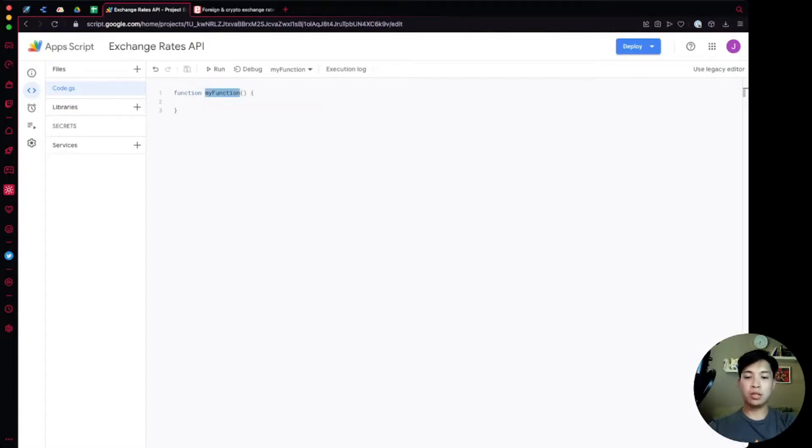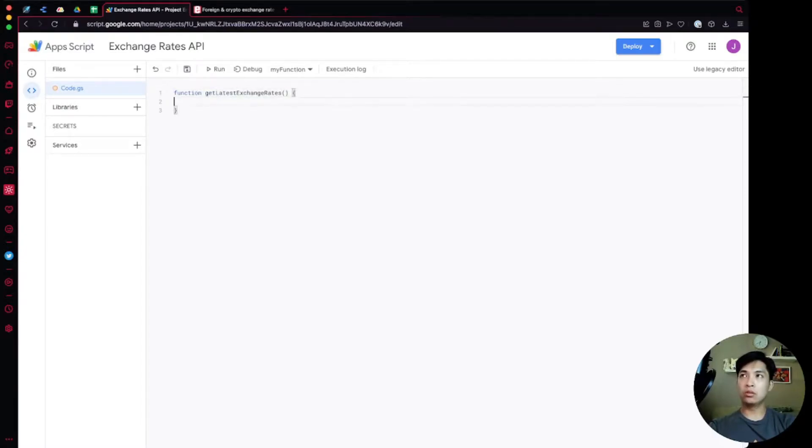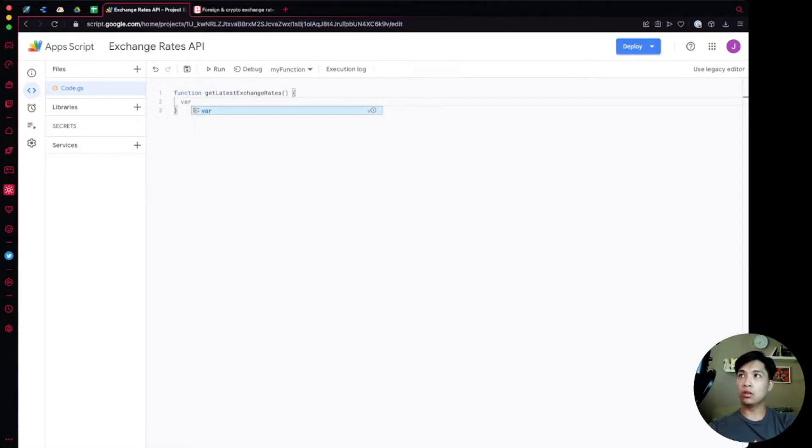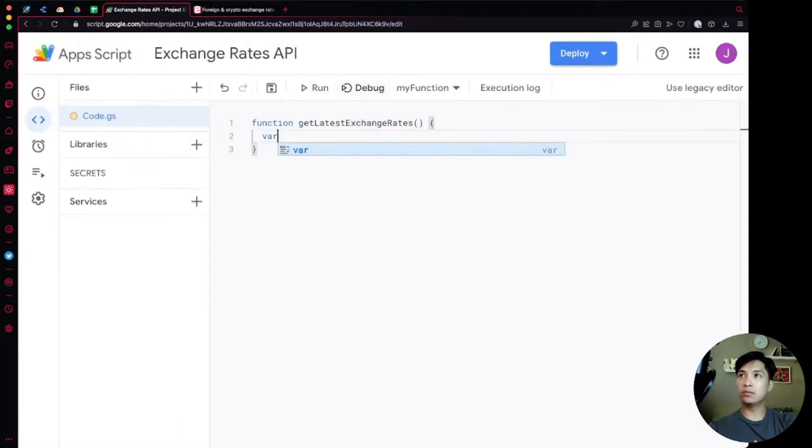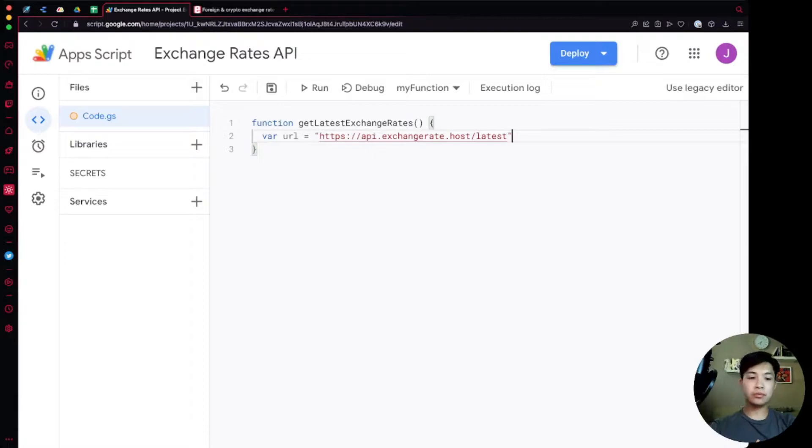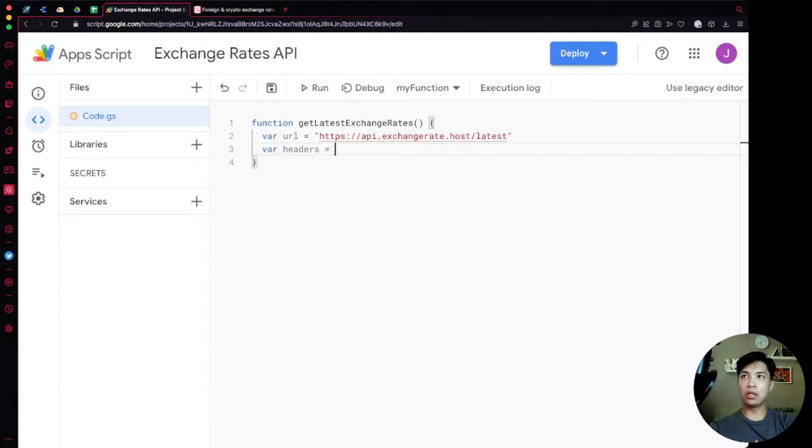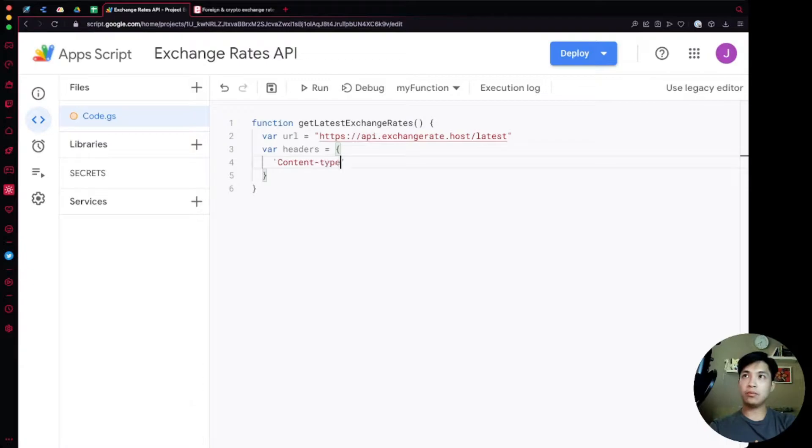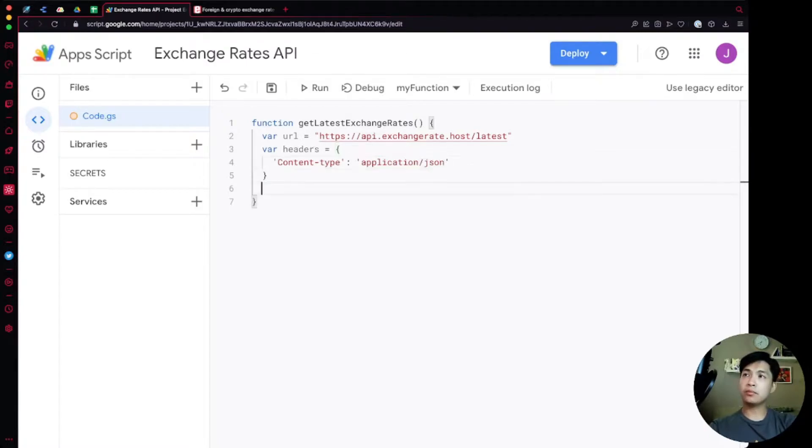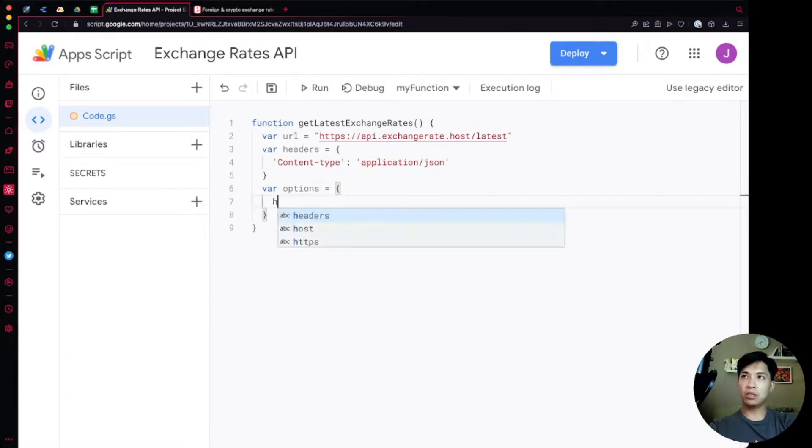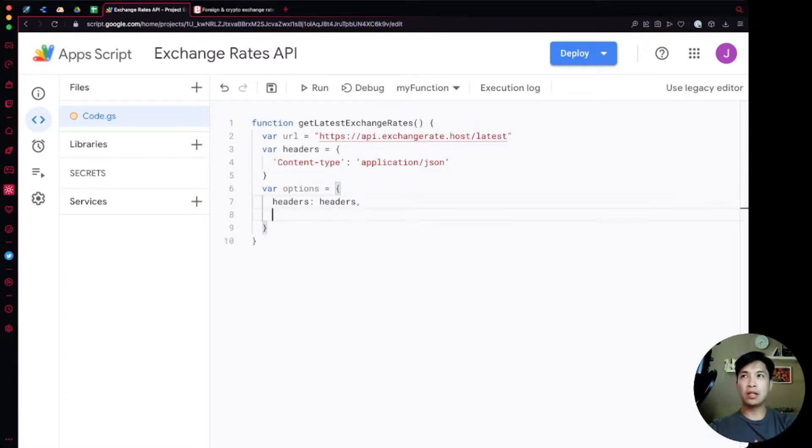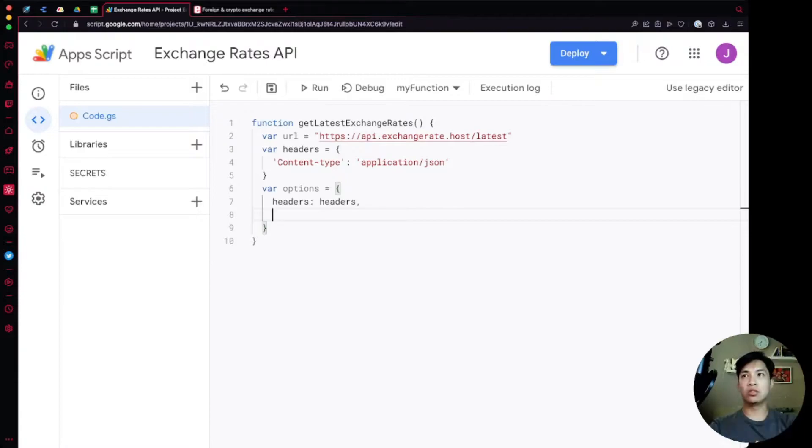In here is where we're going to write our code. It's going to start up with my function, we can call this getLatestExchangeRates. Let's declare a variable called url and then set it to that URL which is the exchangerate.host slash latest. Then within here we're going to determine our headers. We're just going to say content type, we're going to set that equal to application json because the results are going to be in JSON. We're also going to declare options as a variable and set our headers to it. Within here we're also going to do method, we're going to do get.